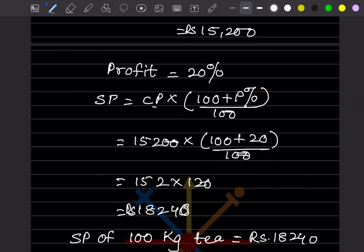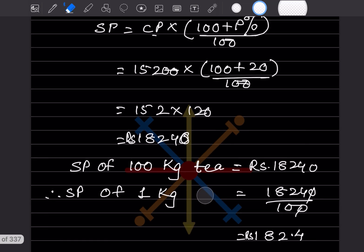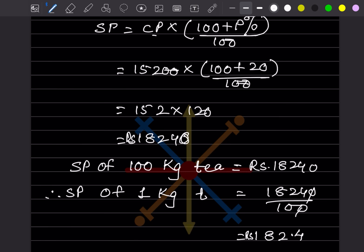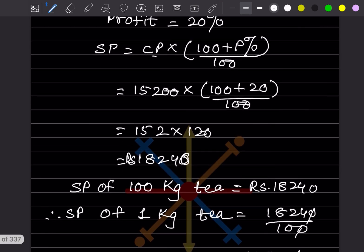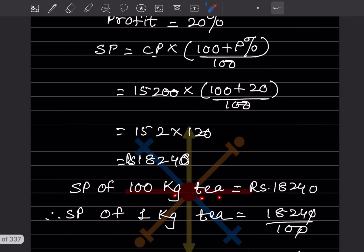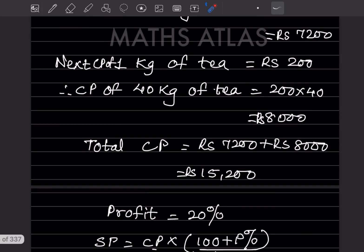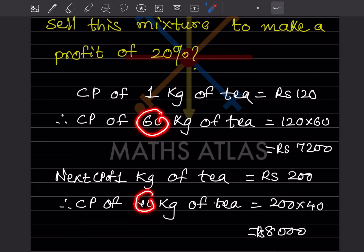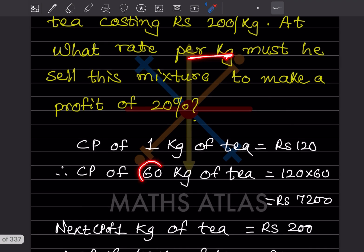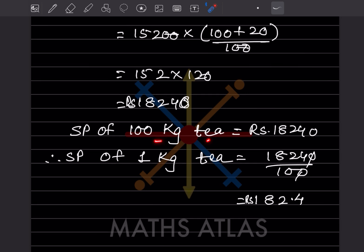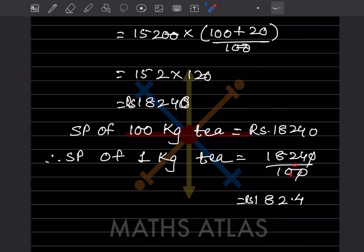So the selling price of 100 kg of the mixture is ₹18,240 — 100 kg because 60 + 40 = 100 kg total. Since they asked per kilogram, the selling price of 1 kg = 18,240 / 100 = ₹182.4. That is the required selling rate per kilogram.